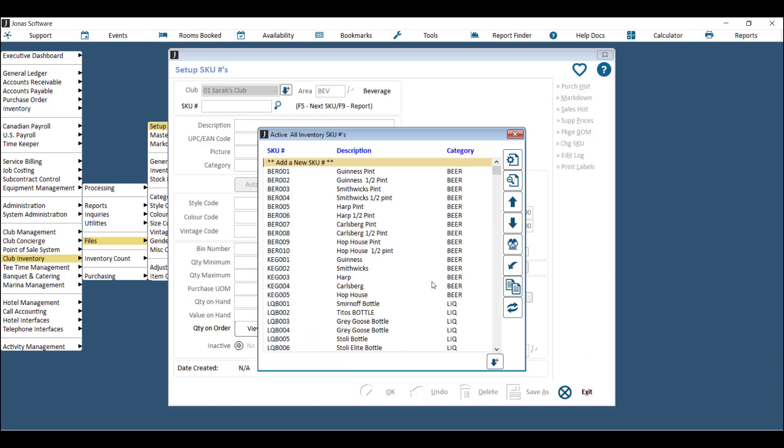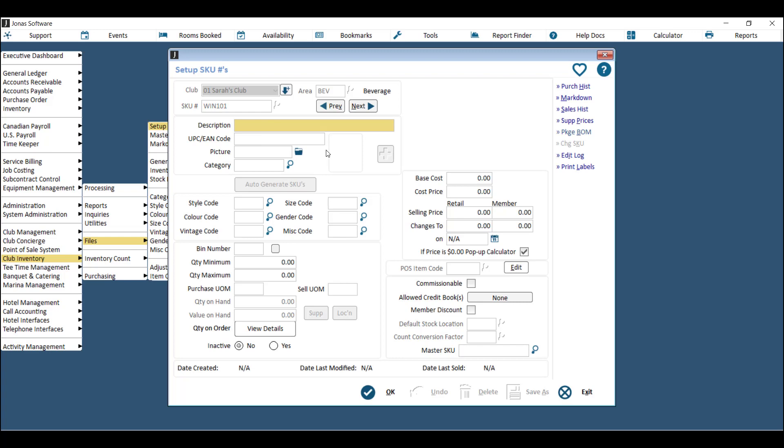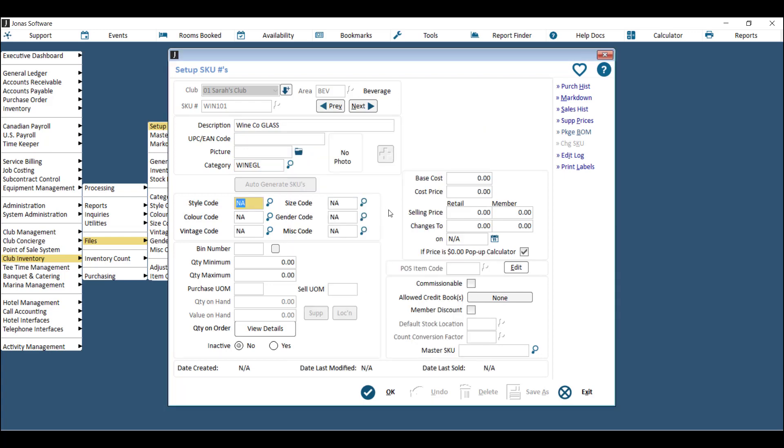Now that you have the bottle SKU set up, you'll need to set up a SKU for the glass. You'll add another SKU number - type in the next available SKU number that you have and give it a description, making sure you're putting in 'glass' or 'pint' or 'shot' if it's beer or liquor in the description. Choose a category for your new item.